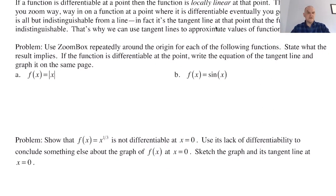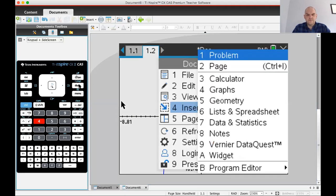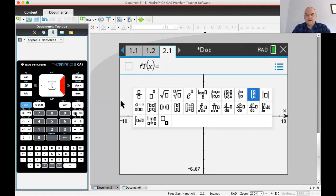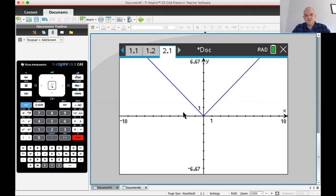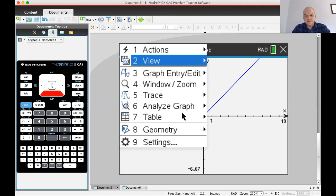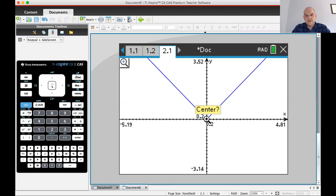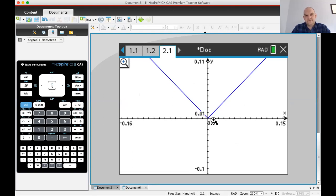This problem says to zoom box repeatedly around the origin for each of the following functions and state what the result implies. I'm going to share a calculator, add a graph page, and graph the absolute value of X. Instead of zoom box, I'm just going to zoom in.